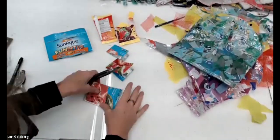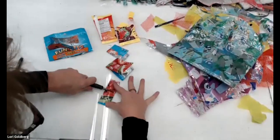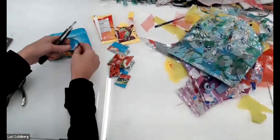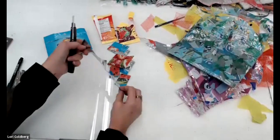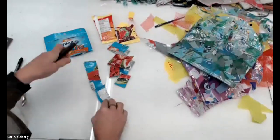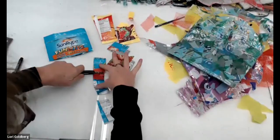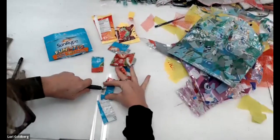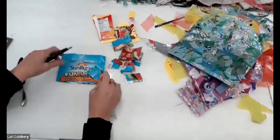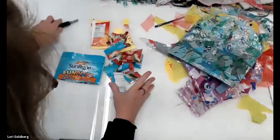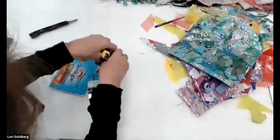The scissors are great for younger children. For you, you can use the exacto knife. Great sides, both sides. You never know what's inside of these packaging. You can be quite surprised. I'm just going to keep on cutting until you get a pile.